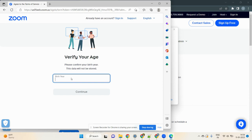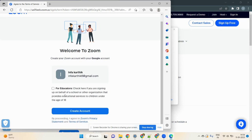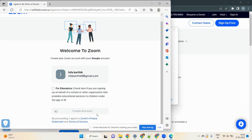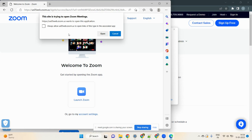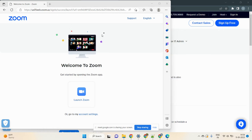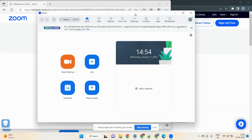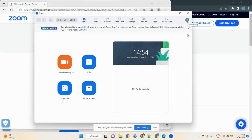If you don't have a Zoom account yet, it will ask for your birth year. Enter your birth year — for example, 1989 — then click Continue. Don't click 'For Educators.' Just click 'Create Account.' It will create your Zoom account using the Gmail ID you gave me. Click Open when prompted.